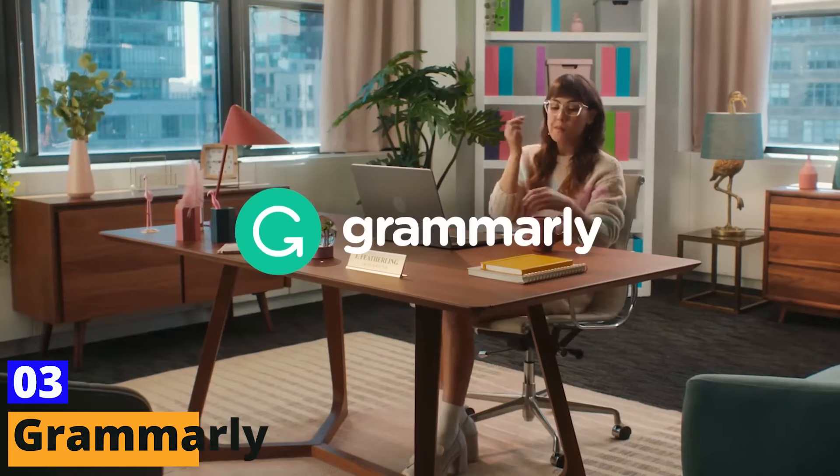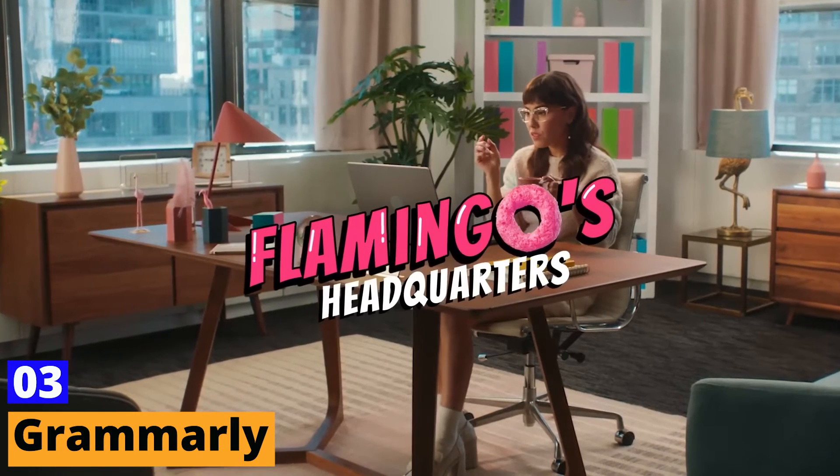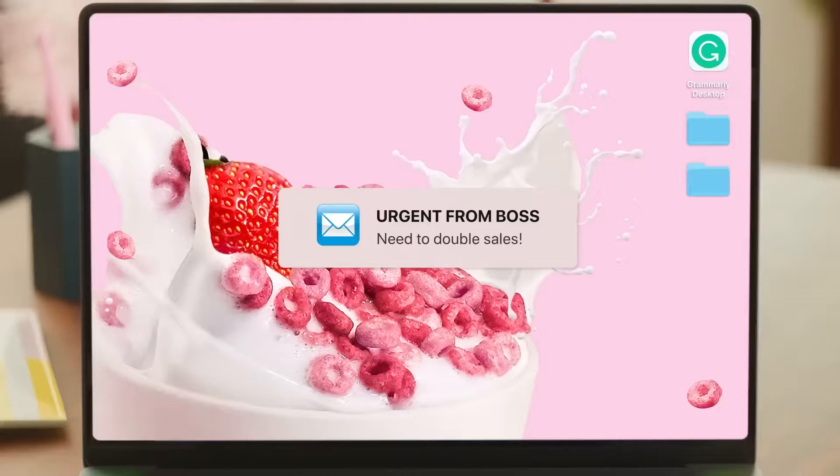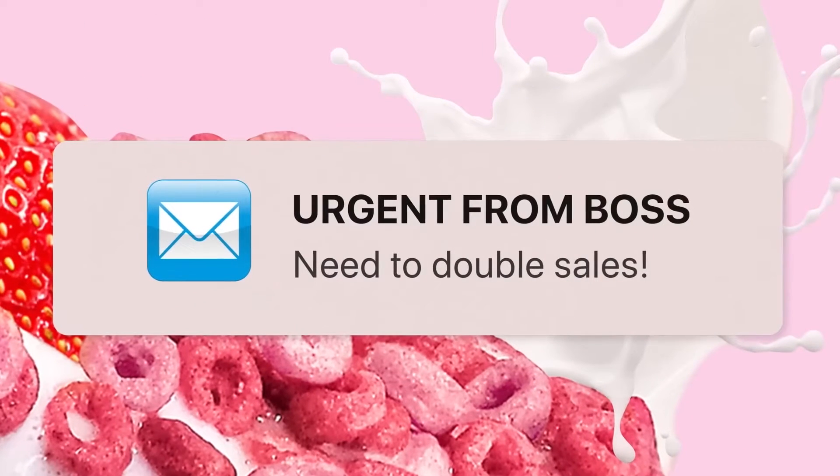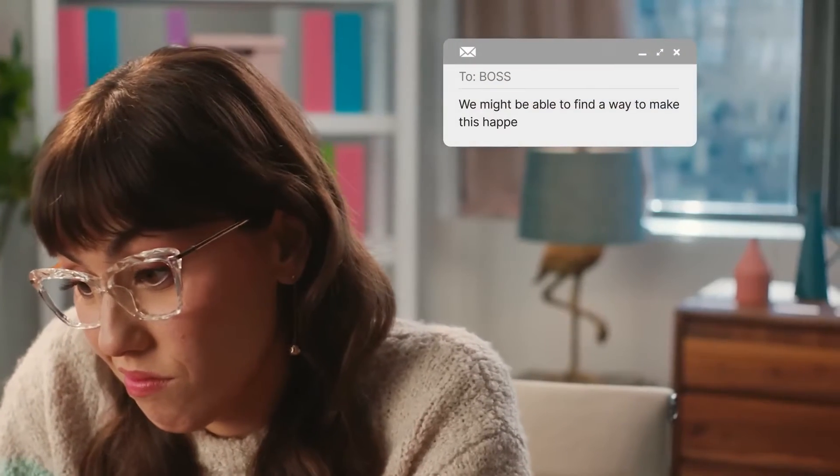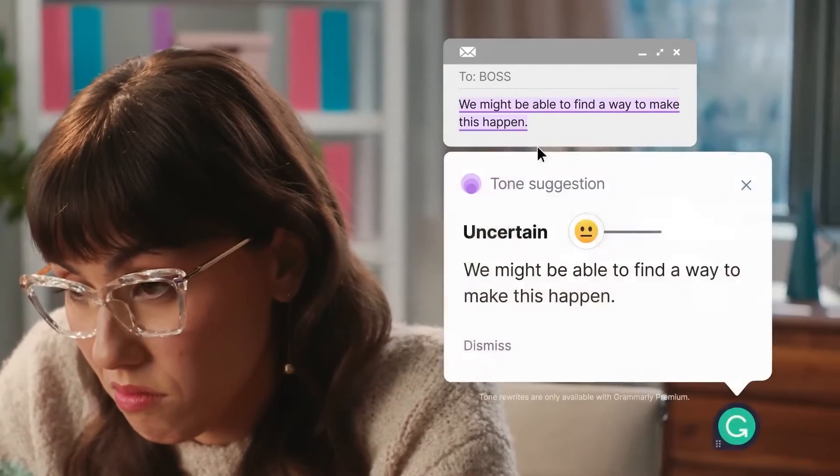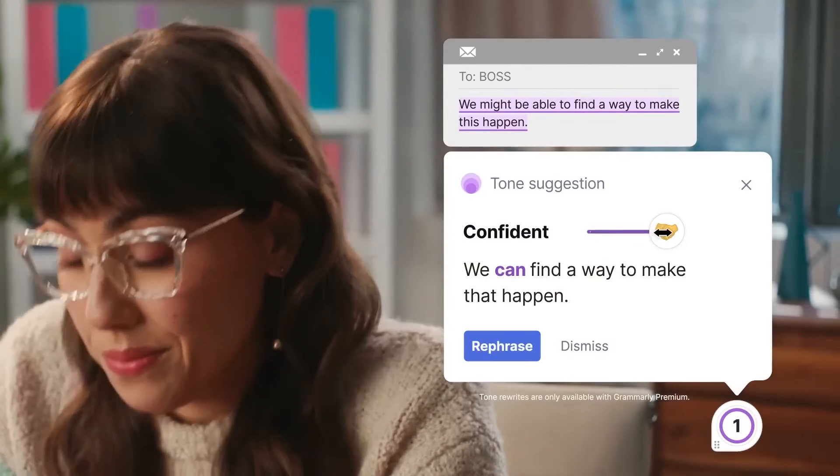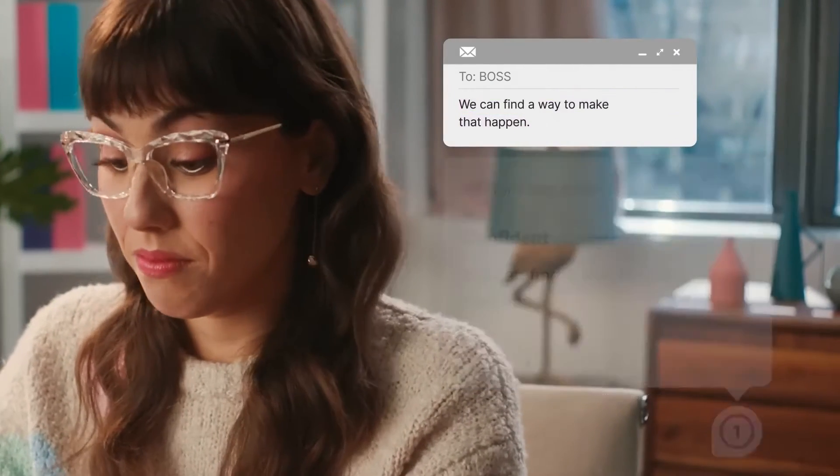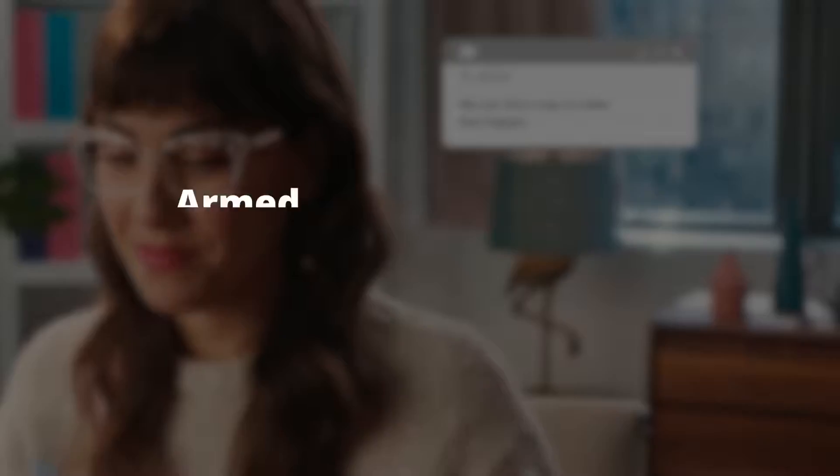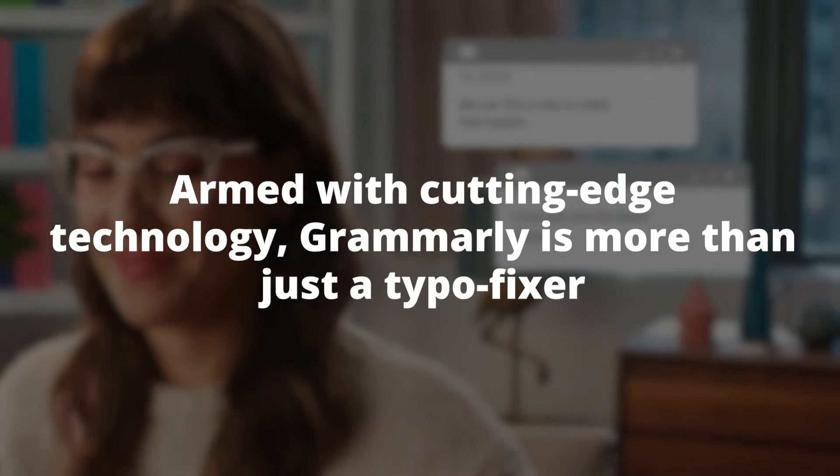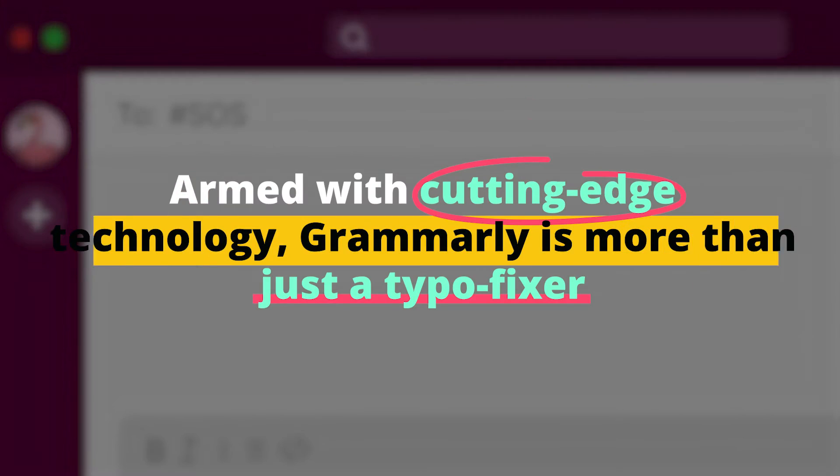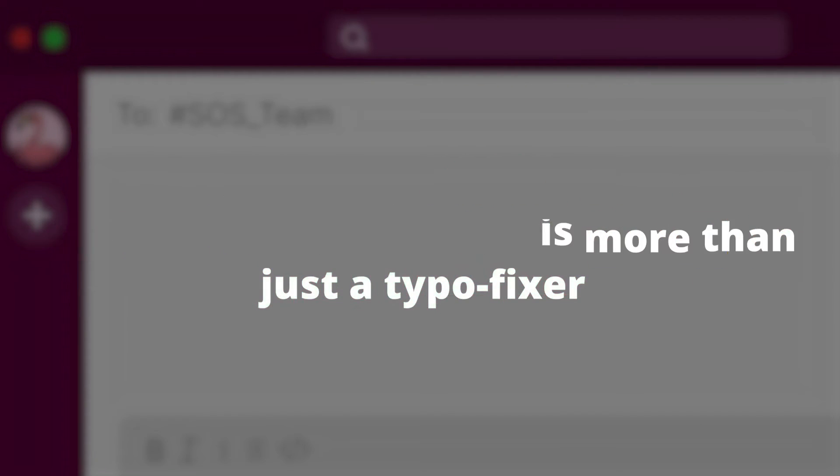Number 3: Grammarly. Picture this: you're a YouTube content creator, striving to produce awe-inspiring videos. But alas, those sneaky spelling and grammar errors keep photobombing your professionalism. Fear not, for Grammarly is here to save the day and transform your writing game. Armed with cutting-edge technology, Grammarly is more than just a typo fixer.